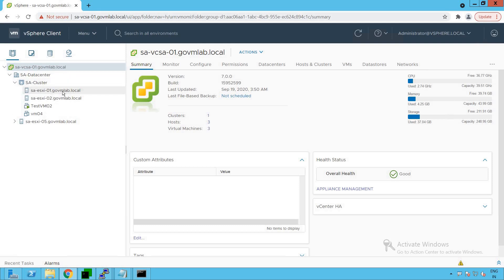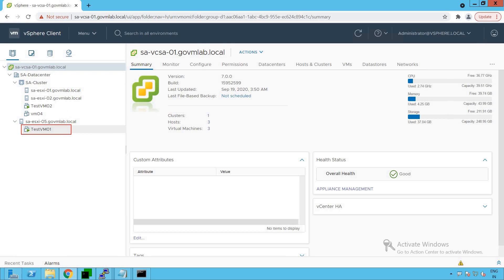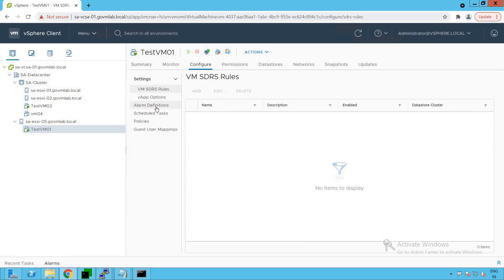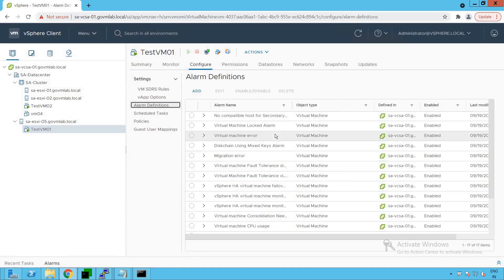We can see that we have a two-node cluster created, and there are two VMs running on that cluster. Let's browse our standalone ESXi host. We can see that we have Test VM01 running on our ESXi host. Now let's go and create an event-driven alarm. Click on that virtual machine, click on Configure, click on Alarm Definitions, and we see a bunch of pre-configured alarms.